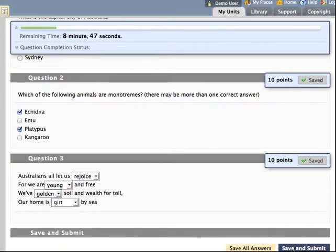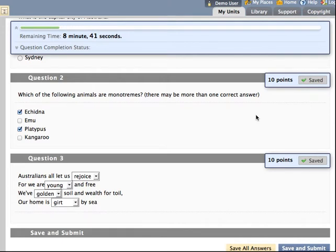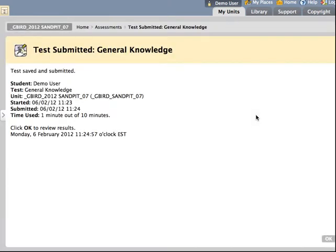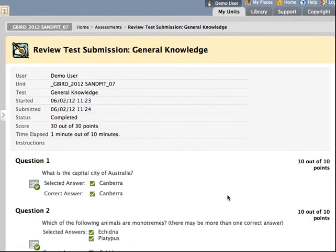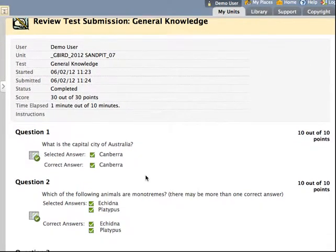They can hit save and submit, which will submit that answer for grading. They get a quick confirmation screen. And then if they hit the OK button, they can get feedback about what their performance was like.